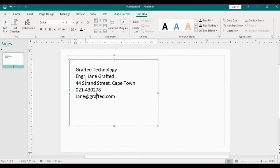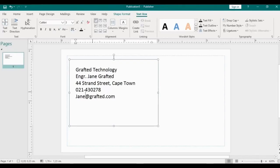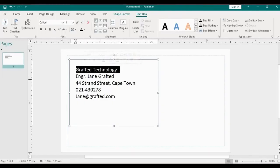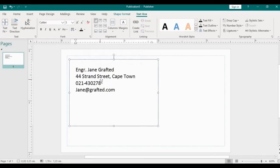I will make that size three, so I have here the email address. So let's say these are the things you want in your business card. I have the email address, I have the phone number, I have the street address, the name Engineer Jane Grafted, and the company's name.